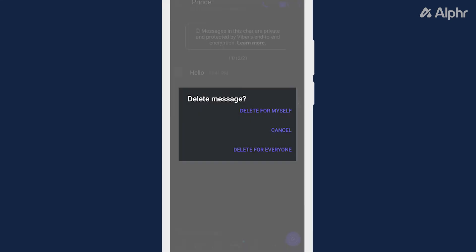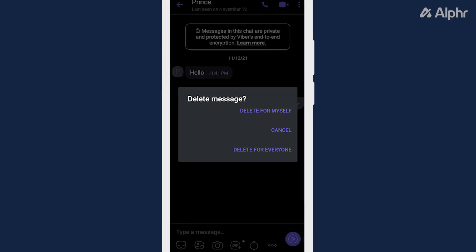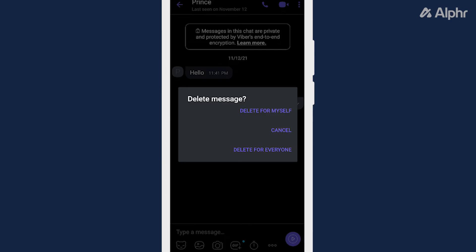Once you do so, a prompt will show up asking if you want to delete the message. Tap Delete for Everyone to remove the message for everyone involved in the conversation.